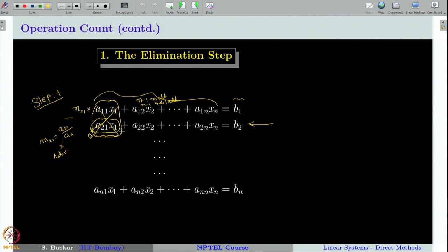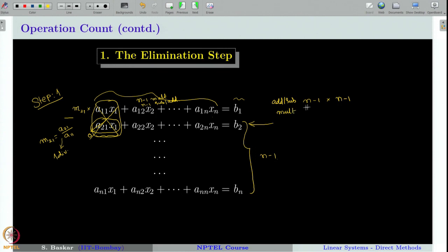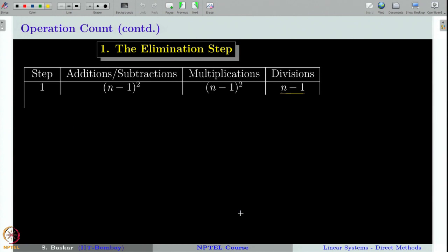This is for one typical equation. There are N minus 1 such equations at step 1. Therefore, at step 1, the total operations are: (N−1)² additions or subtractions, (N−1)² multiplications, and N−1 divisions. This is how we count operations for one step of the naive Gaussian elimination. Note that we are only counting arithmetic operations, not pivoting operations such as finding the maximum.